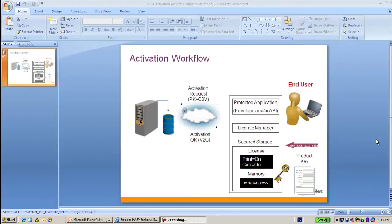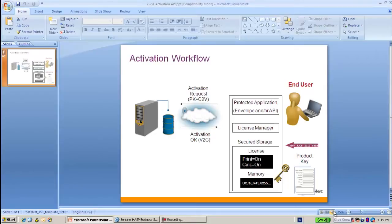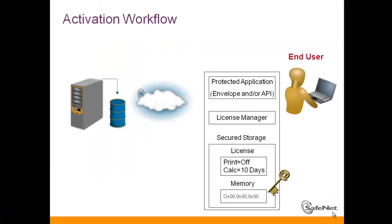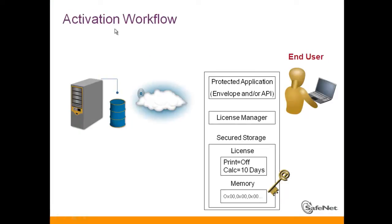Hello, this is Ali from SafeNet ASP Technical Support. I'm talking about activation. Activation is the process where we take a provisional SL license and create a permanent SL key on the machine.